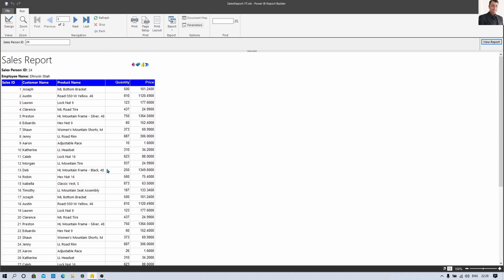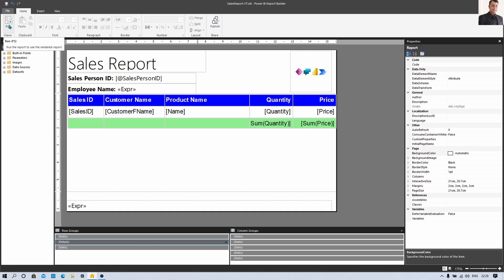This is how the paginated report has been prepared — you have successfully created your first paginated report with tabular representation. Now once you develop this report, it's time to publish it to Power BI Service. For publishing you need the Power BI Premium license or Premium Per User license. In my next session I am going to show you the publishing procedure for this paginated report as well as how to install the Data Gateway for Power BI paginated reports.